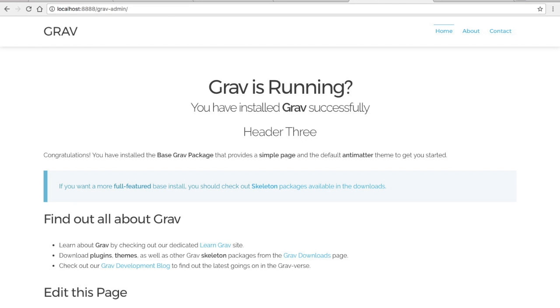And that's going to be it for this basic tutorial. I hope you liked it and enjoyed setting up Grav. It's got a nice UI and I think it's a pretty cool CMS. Thanks for watching.